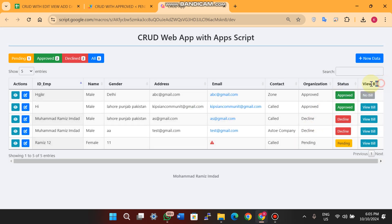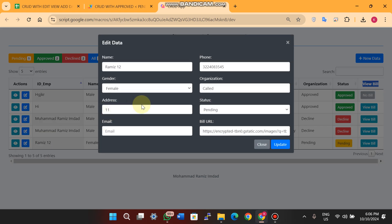You can also see the view bill functionality. However, in our database we don't have any URL for the bill, so we cannot view it — the web app will show 'no bill found.' When you go to edit your data, you must fill in all fields. For example, I click on the email field, enter a sample Gmail address, and enter the name with a status like pending, approved, or increased.